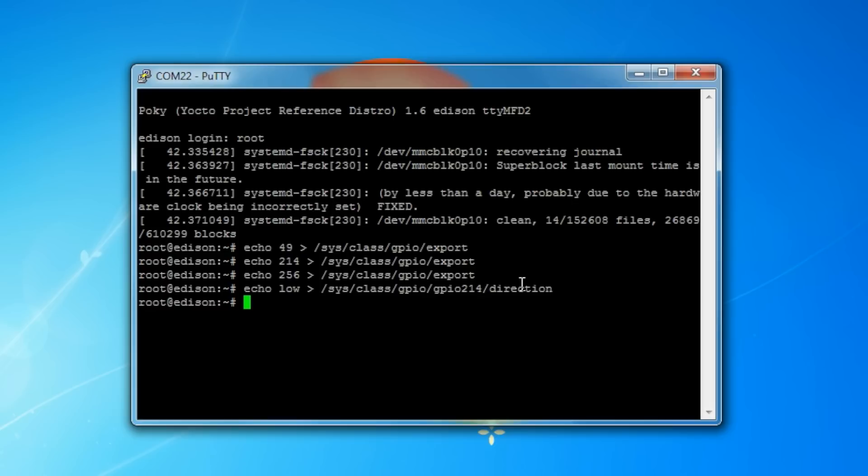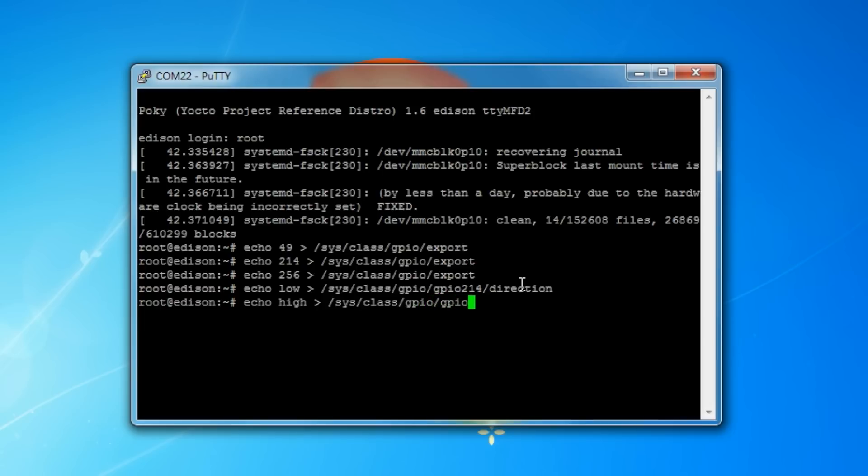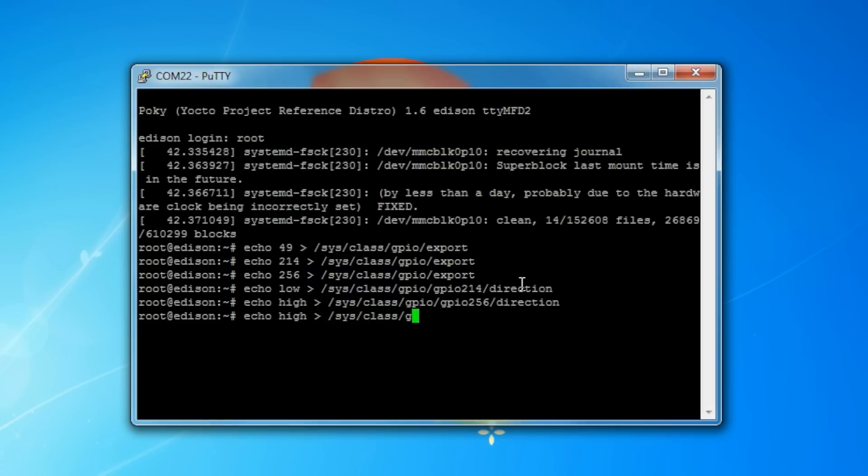This will put all of the pins into tri-state while we make our changes. Ideally, this protects all the pins from any changes that we might be making from anything like an electrical short or zapping them or something to that effect. Then we're going to echo high to GPIO 256/direction. Writing high to 256 sets pin 8 as an output. Finally, we want to echo high back into GPIO 214/direction to disable the tri-state from all the pins. This will allow us to actually flash an LED on and off.